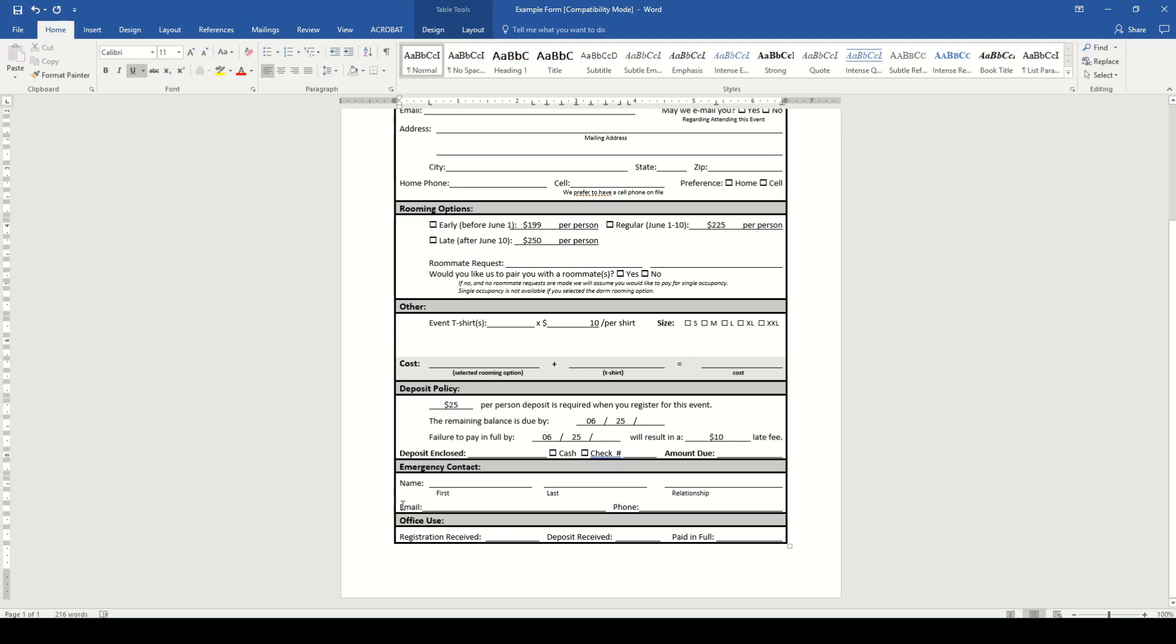Emergency contact, pretty important section, especially for our kids camp. We need to know who we need to call, email, and the relationship to the child. And then below that is the office use section, just to keep track of whether or not the rest of the deposit is received, if they owe any more, and if they're waiting on any other registration information.